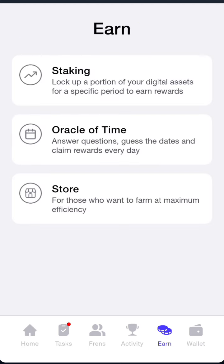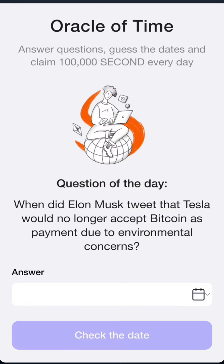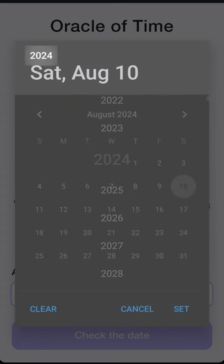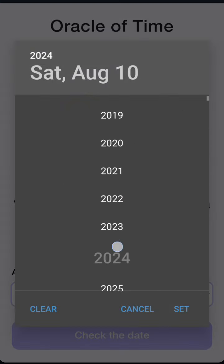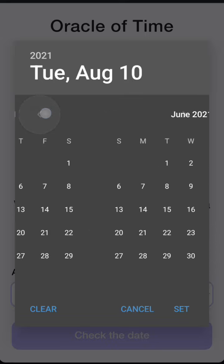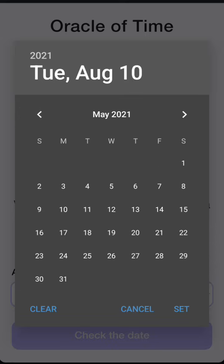The next step: click on Oracle of Time and enter it. Almost immediately, you will see the context — Tesla will no longer accept Bitcoin as payment due to environmental concerns. Click on this place to proceed.